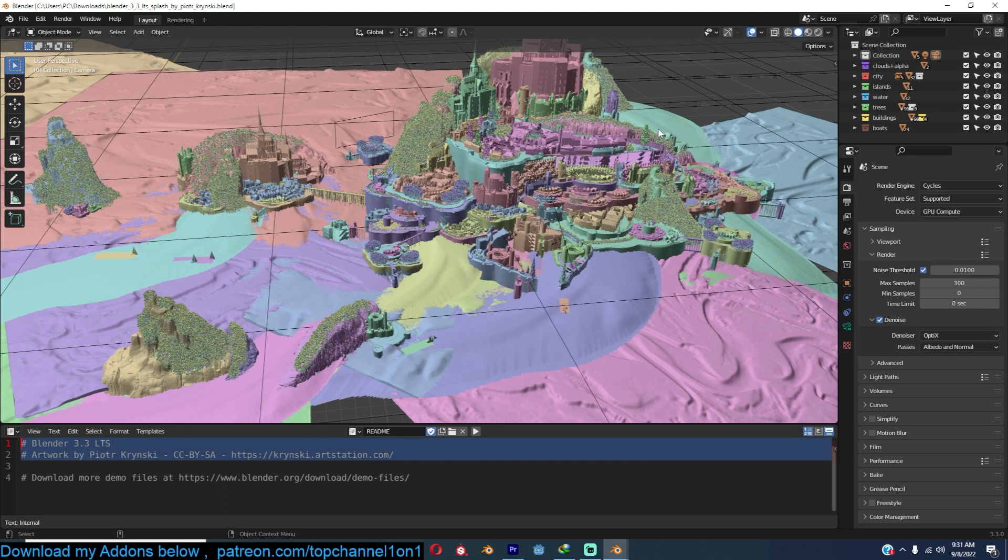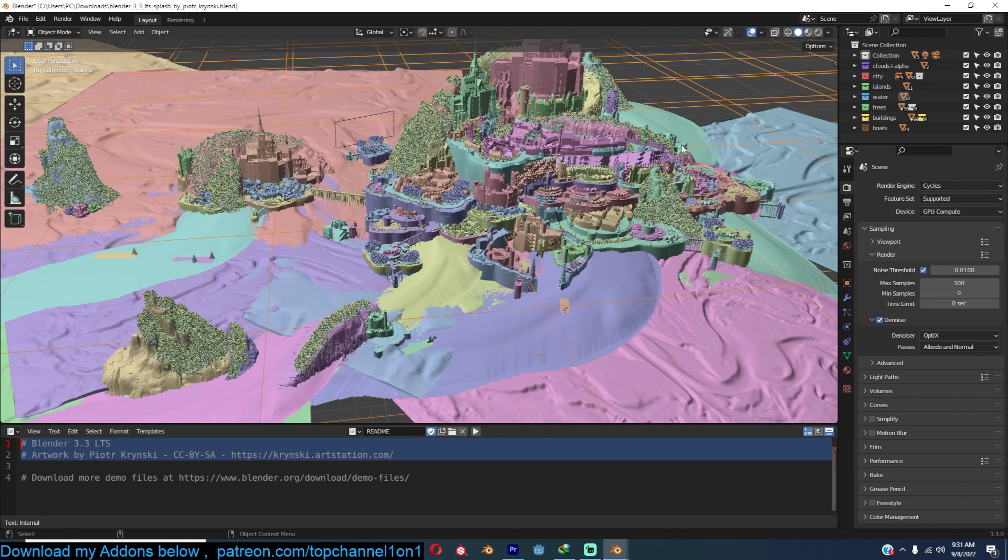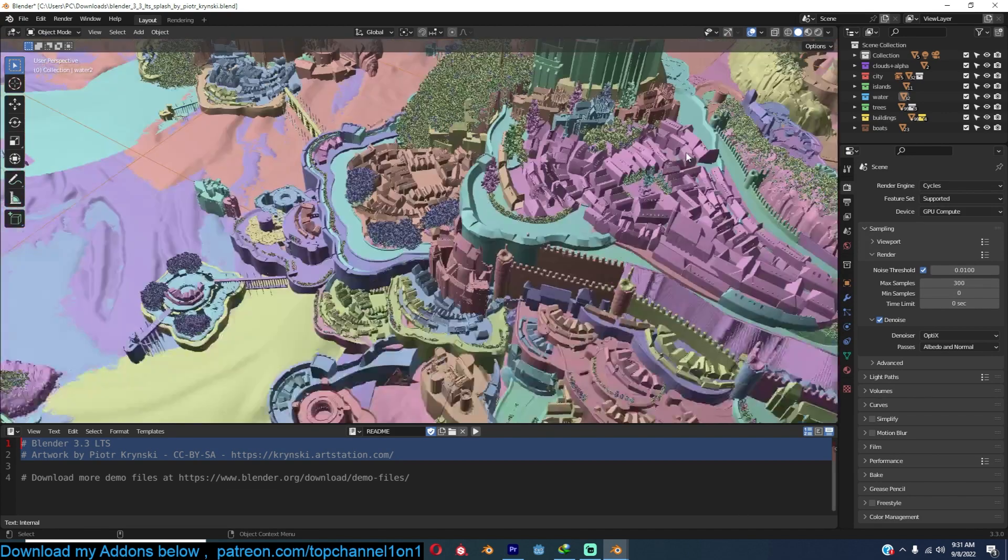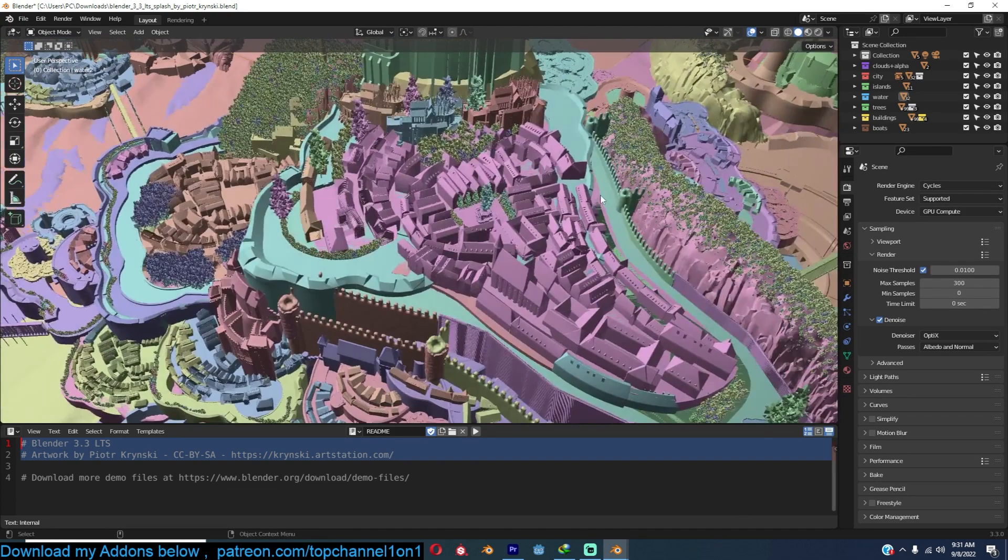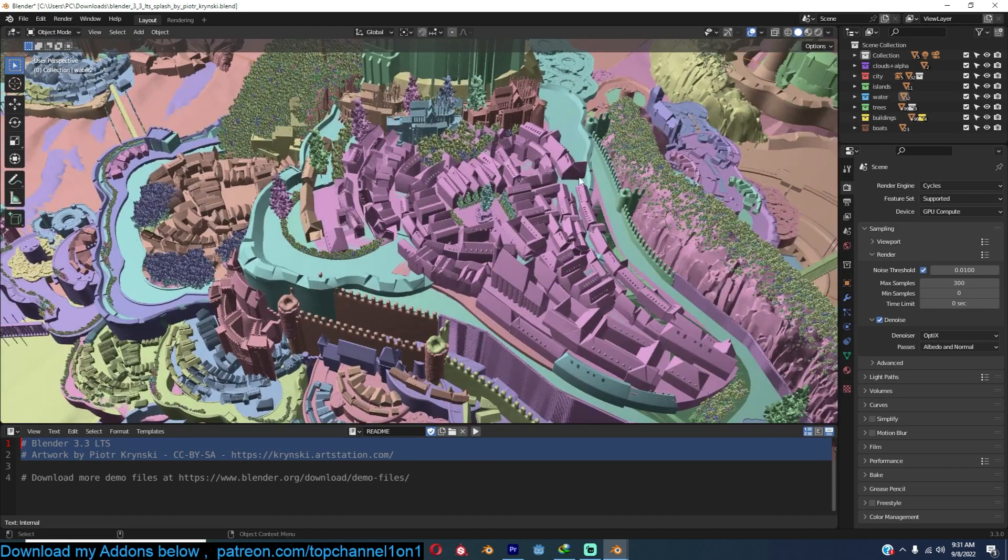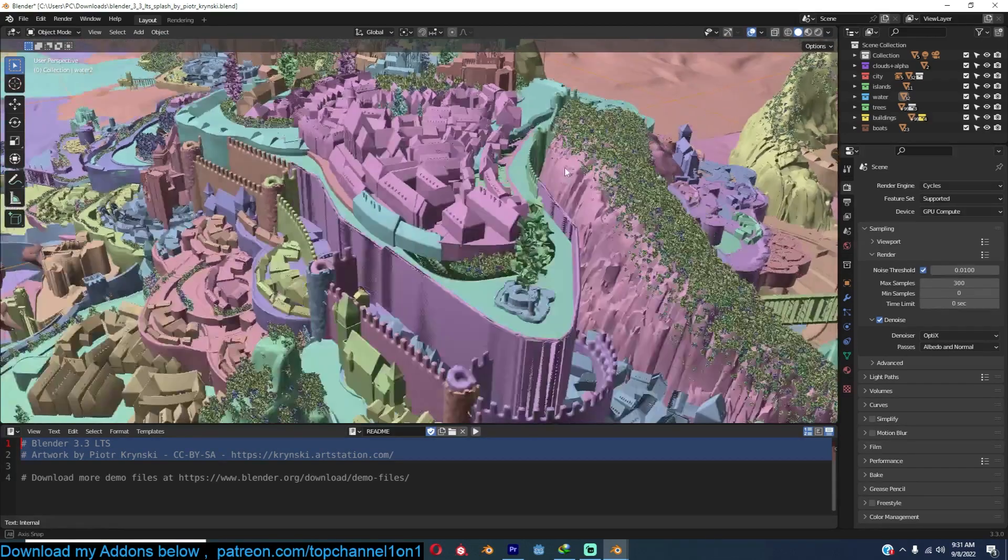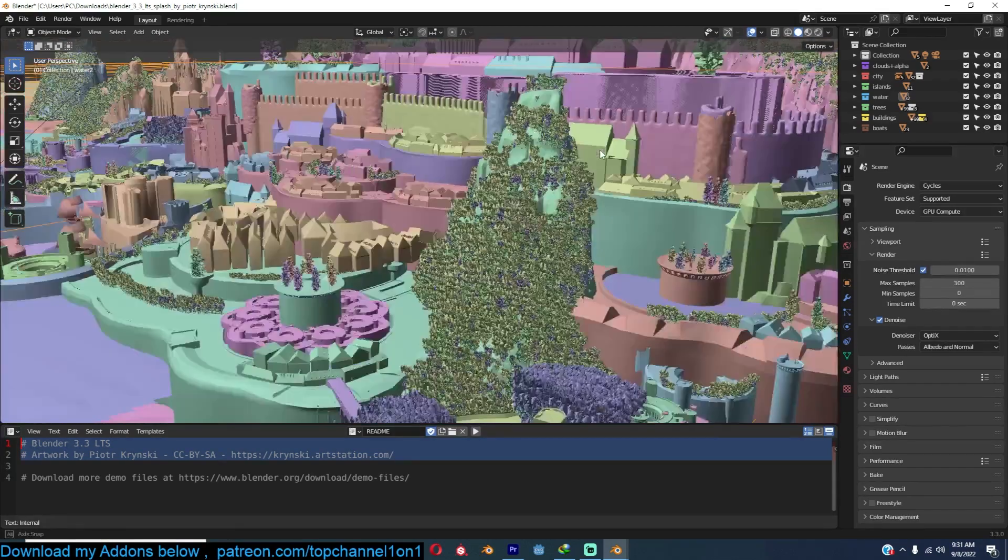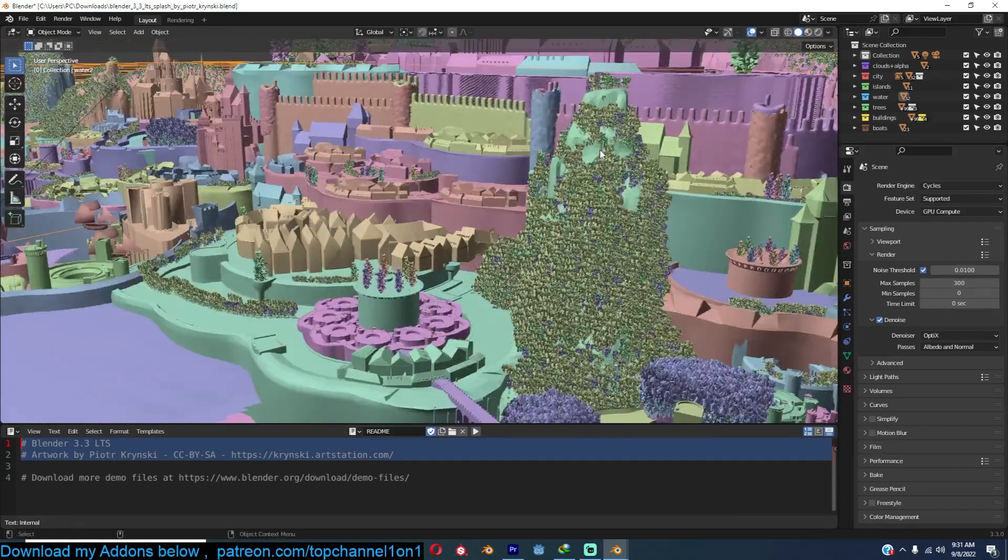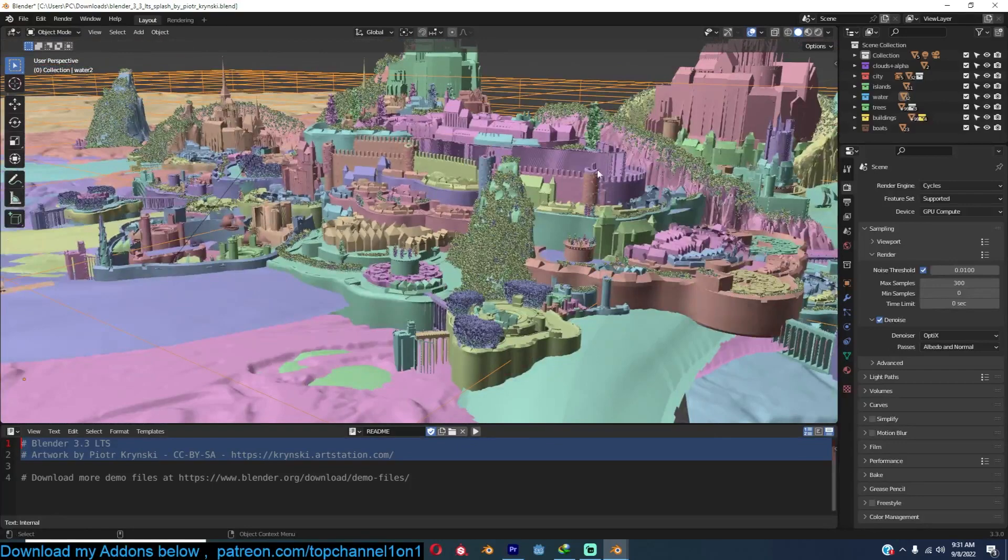As you know, every time a new version of Blender is released, a new splash screen with the project files is also released, and you can take a look at it by downloading it from the links I'll be providing in the description. Just look at this amazing detail.